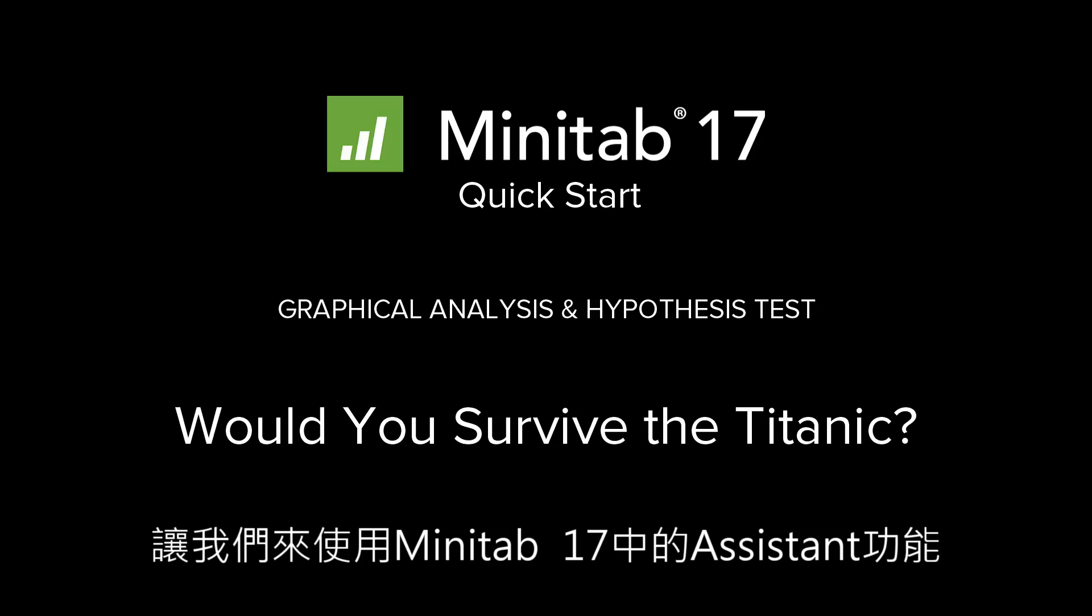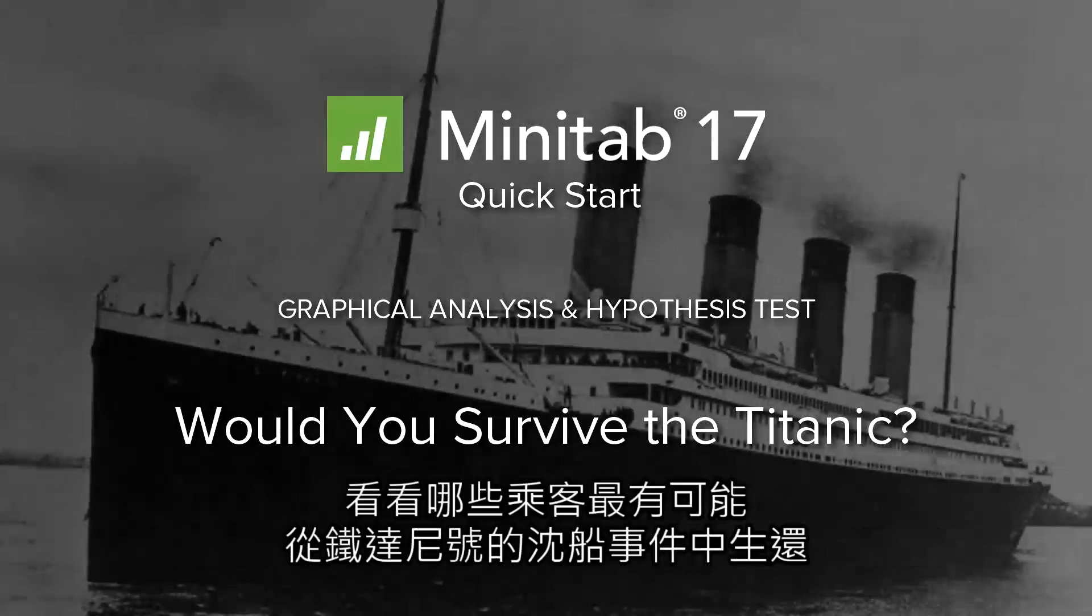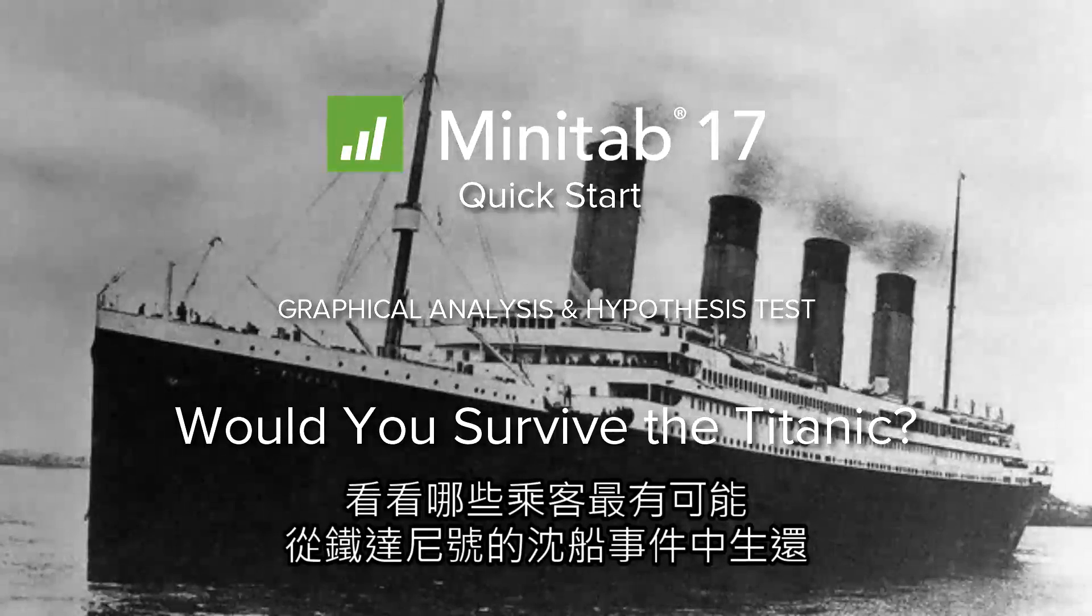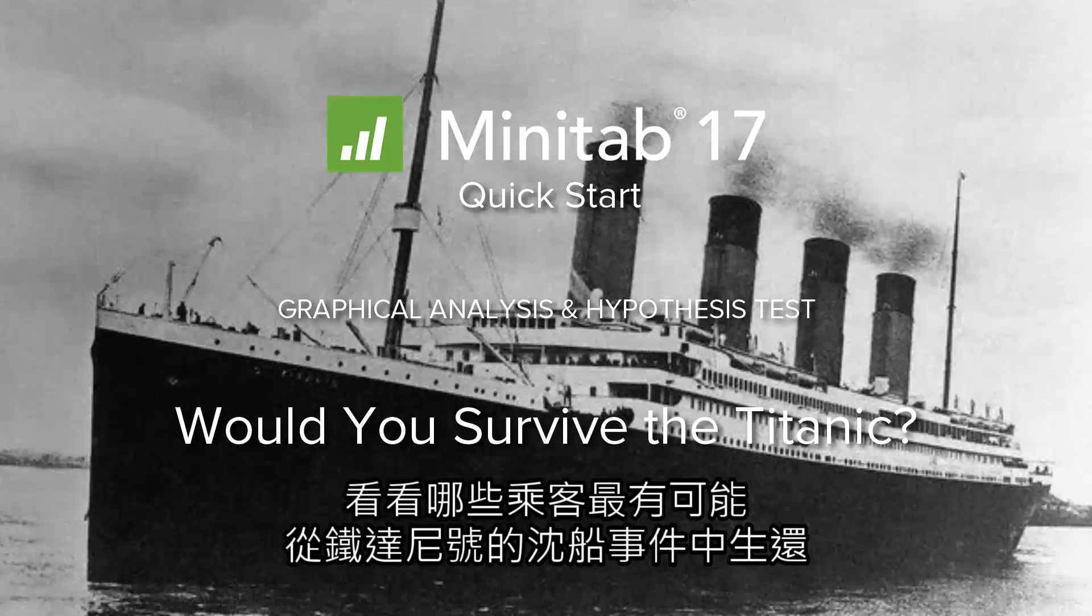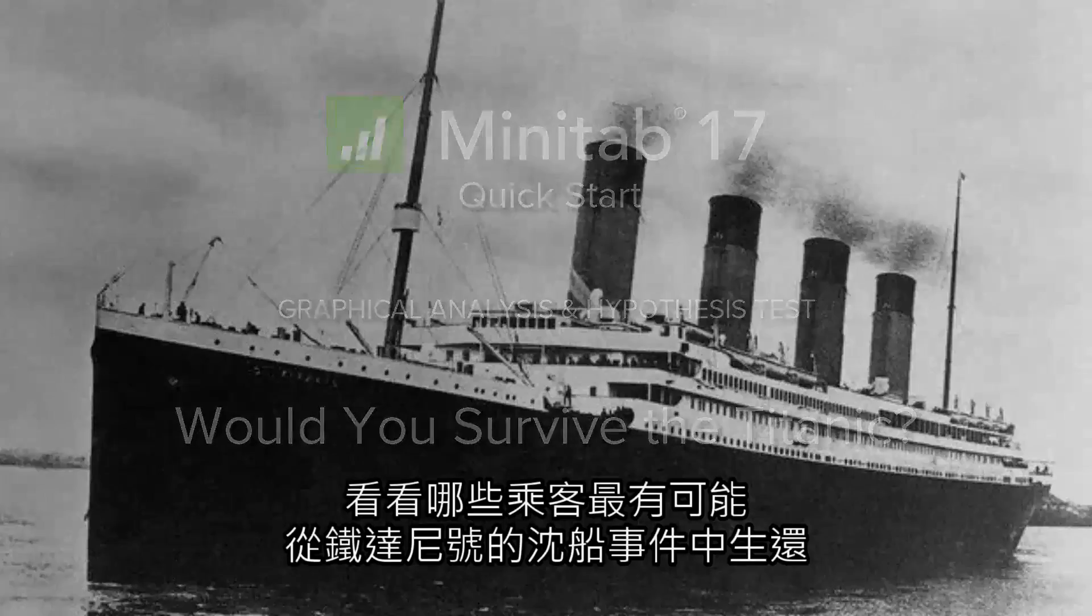Let's use the Assistant in Minitab 17 to find out which passengers were most likely to survive the sinking of the Titanic.